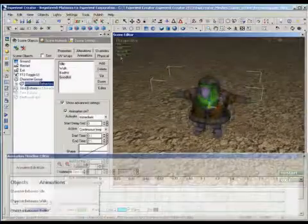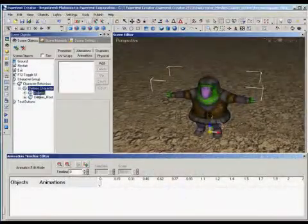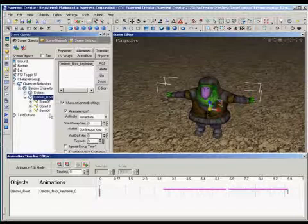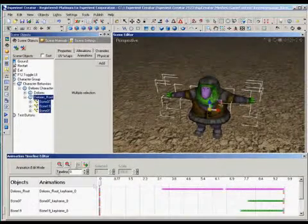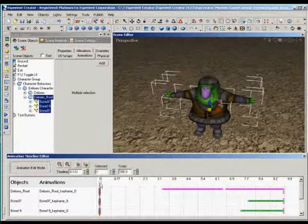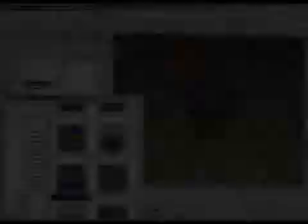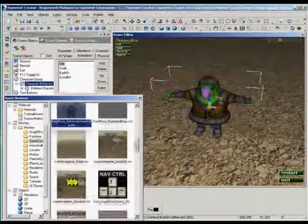I can also open the animation time editor and scrub through the animations. This is similar to Max's dope sheet, where keys can be manipulated. Make sure play is not turned on.